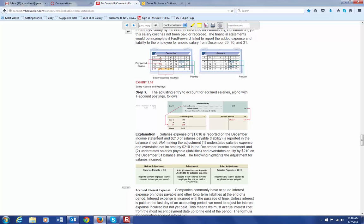Salary expense of $1,610 is reported on the December income statement, but $210 of that is not recorded on the balance sheet. If you don't make that adjustment, you're going to overstate your net income because you're understating the salary expense — you don't have the $210 that applies to those three days in the correct period; it's in the January period, not December. So the adjustment is to debit salaries expense and credit salaries payable, increasing the liability for what is owed at the end of December. In January, when you actually pay those salaries, you debit salaries payable, which reverses that entry.